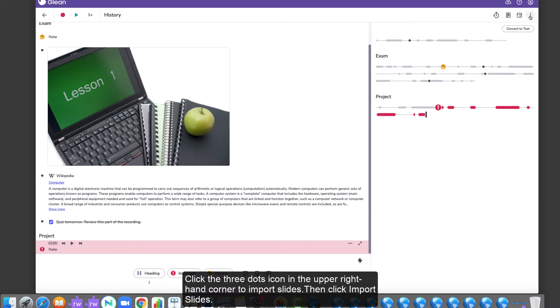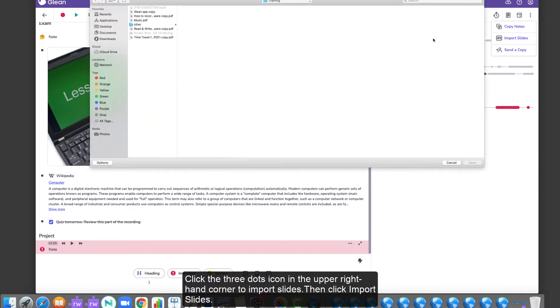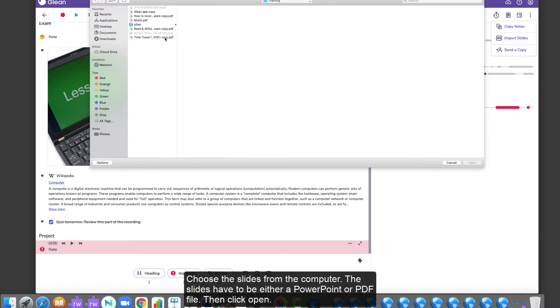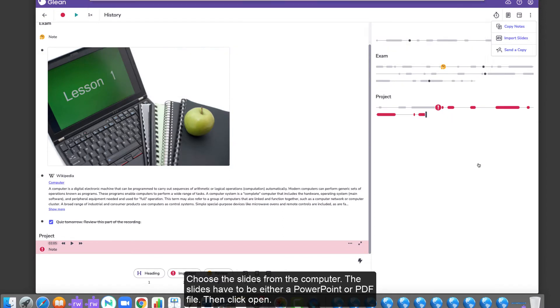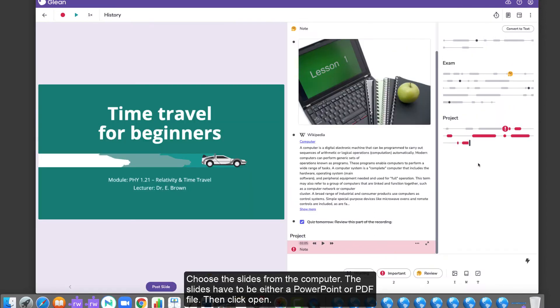Click the three dots in the upper right-hand corner to import slides. Then click Import Slides. Choose the slides from the computer. The slides have to be either a PowerPoint or PDF file. Then click Open.